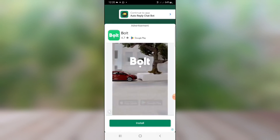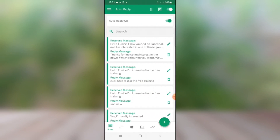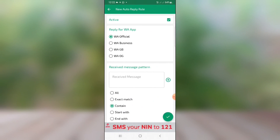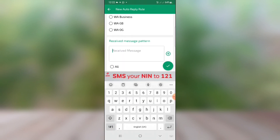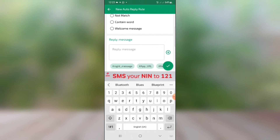Go back to the autoresponder. If you're on the free version you'll see ads — click 'Continue to ad' to proceed. Now repeat the same process to continue the conversation. Remember we told them to reply with the word BLUE for the blue gown, YELLOW for the yellow gown. Now create another response by tapping the plus icon. For the received message, type 'blue' — that's what you're expecting them to send.